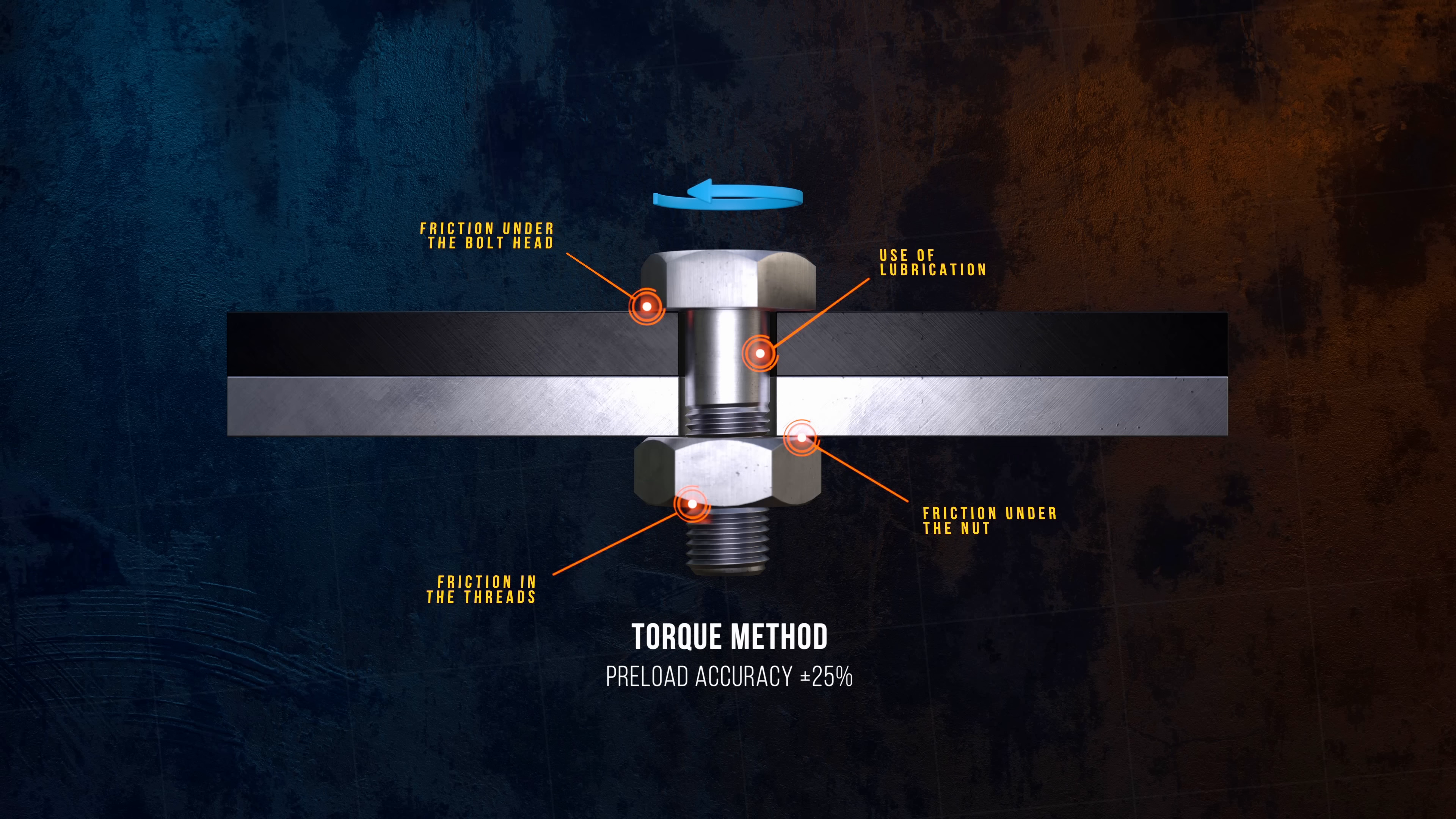This is good enough for a lot of applications, but in some cases, more accuracy is needed.